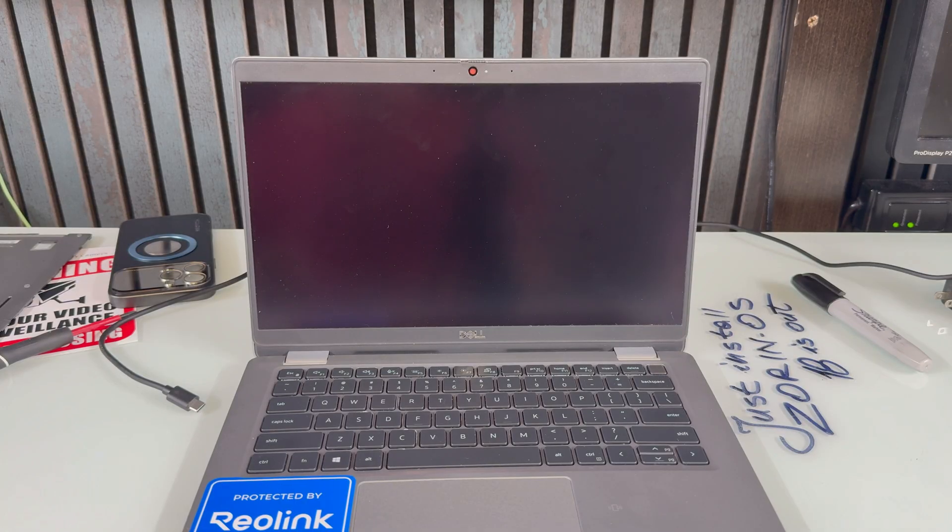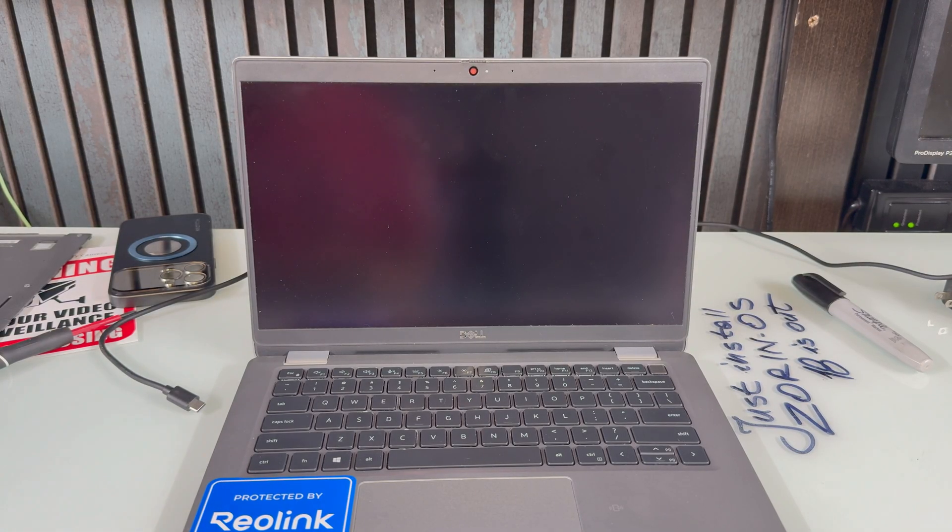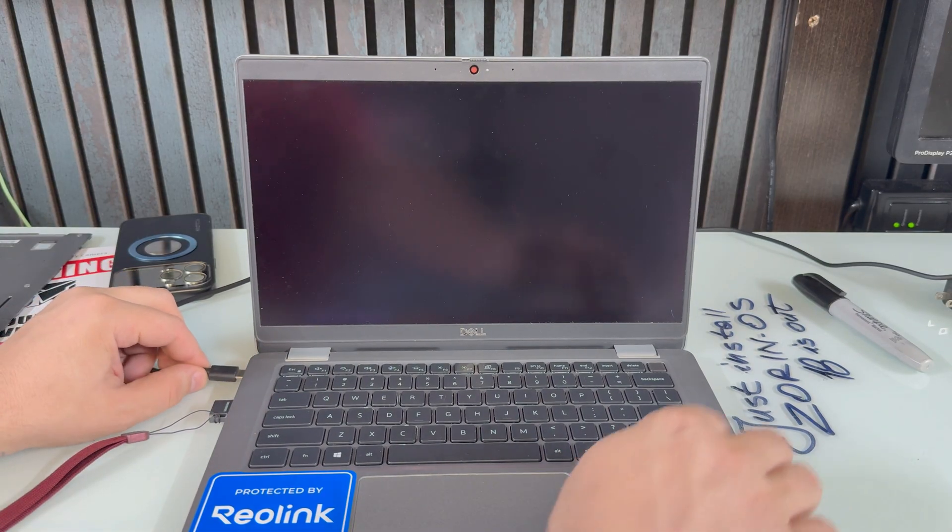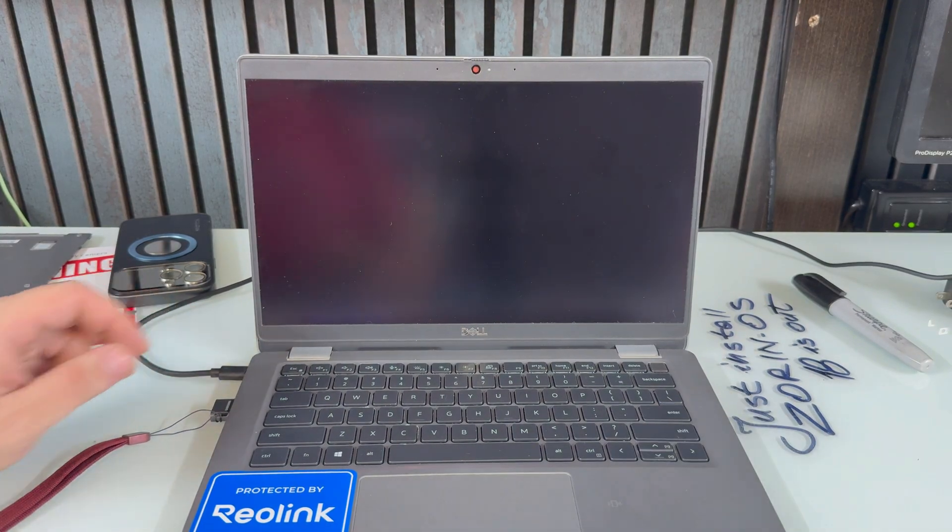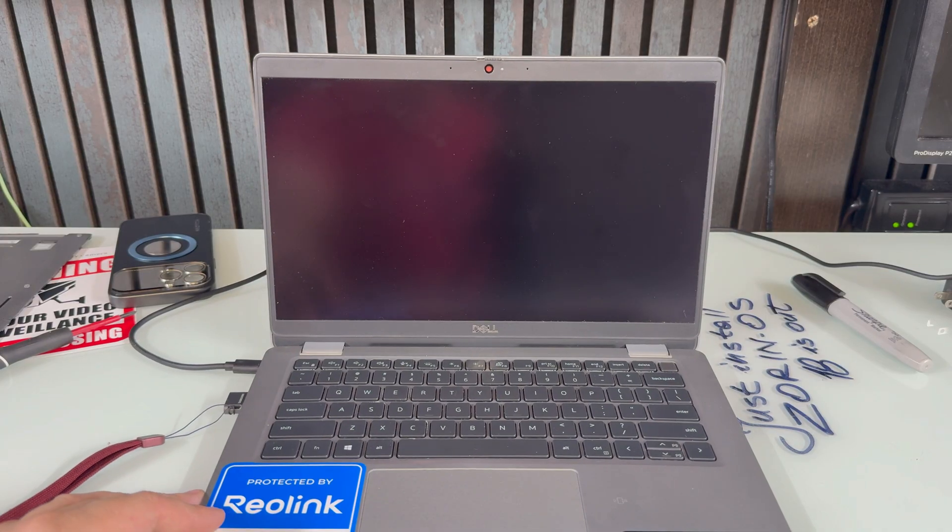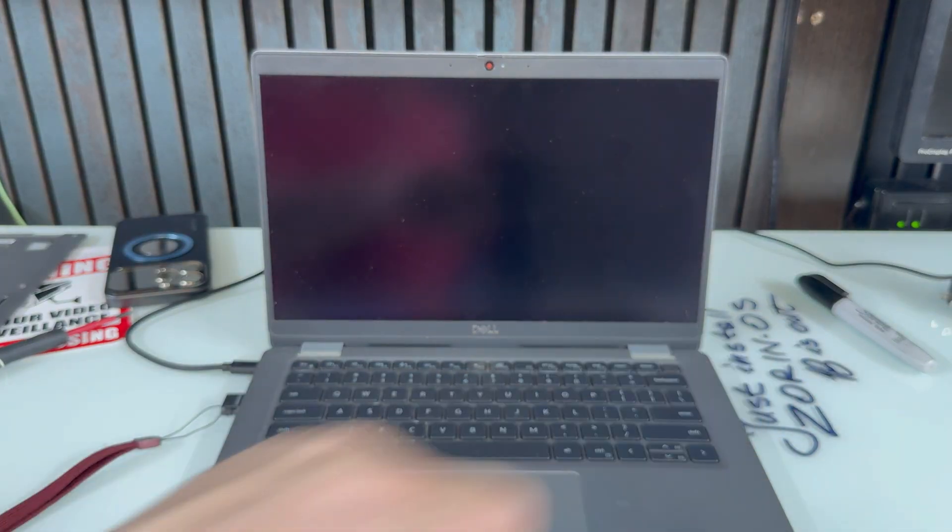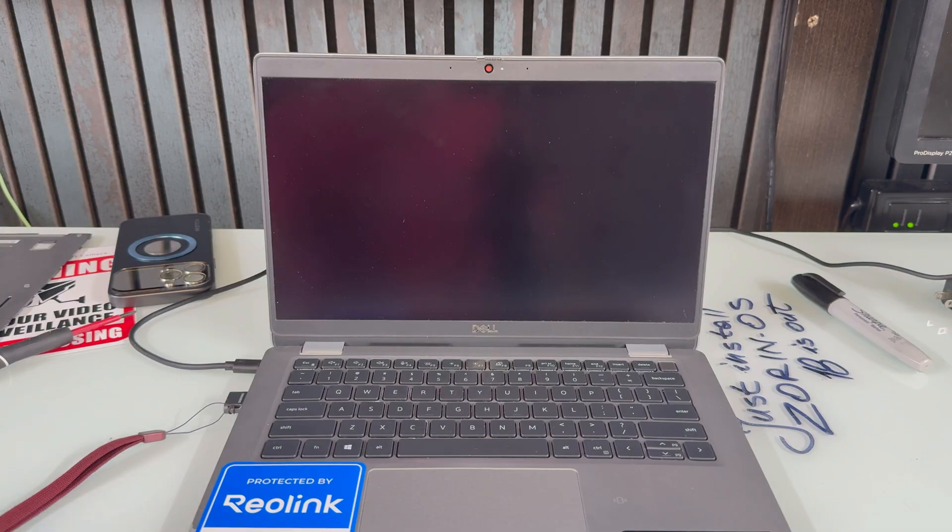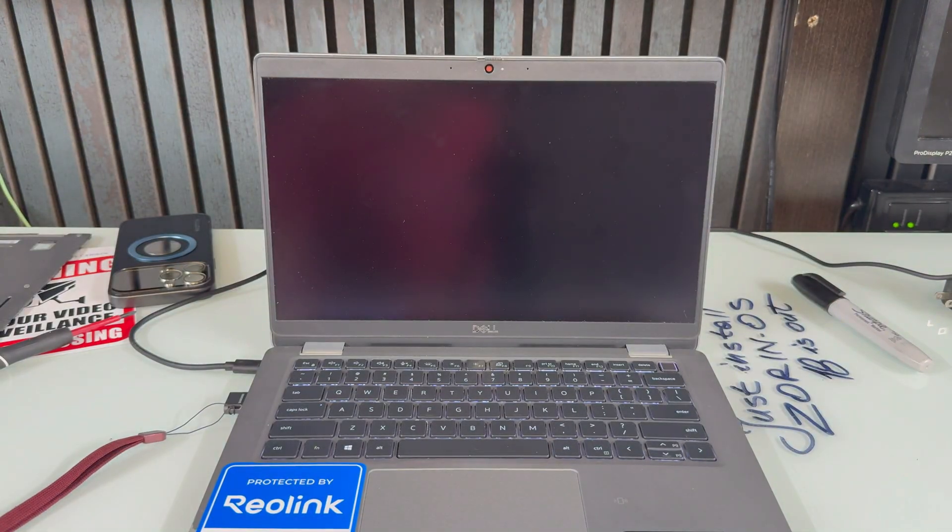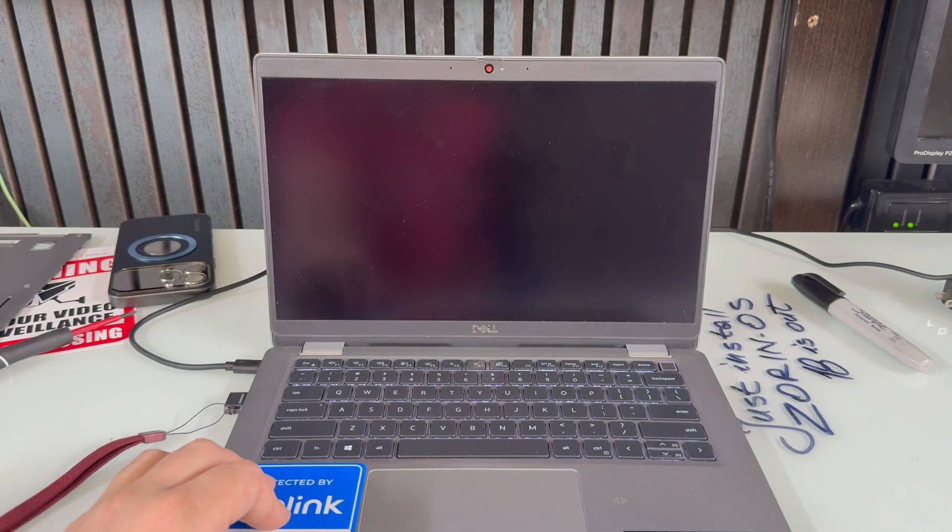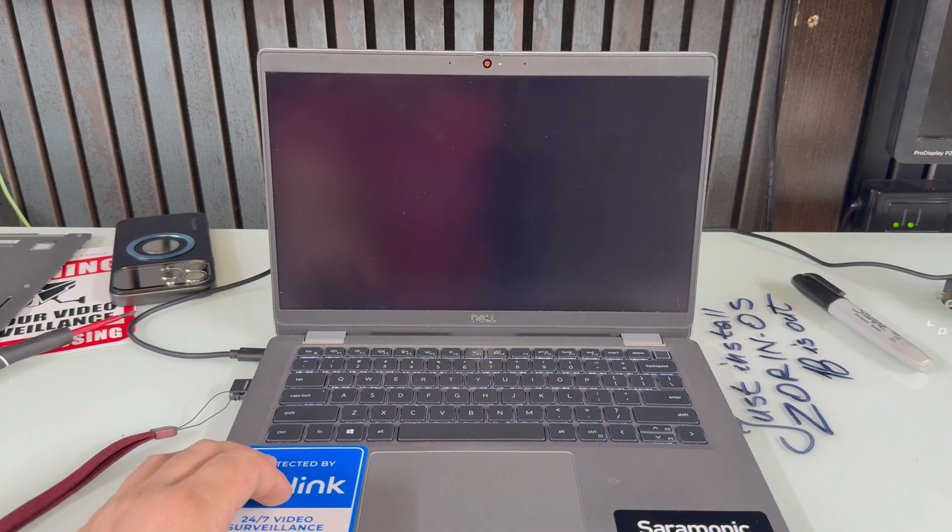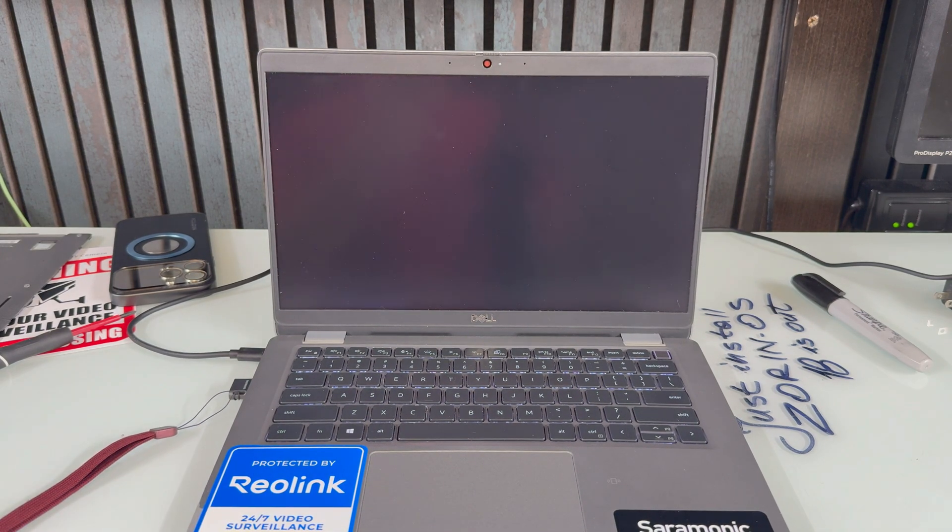I have a really bad malware on this laptop and it's called Windows 11. And we're gonna fix it. And there is one way to actually get rid of this malware called Windows 11 and it's by installing Linux. I'm gonna install Zorin OS. It's like a champ. Let me turn it on real quick. And it just simply works.